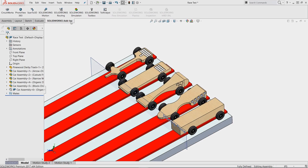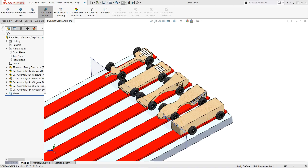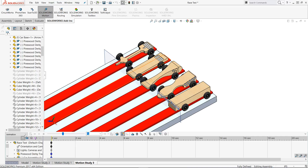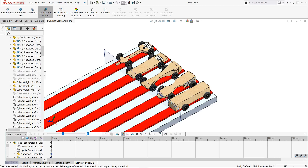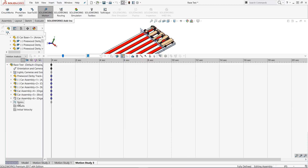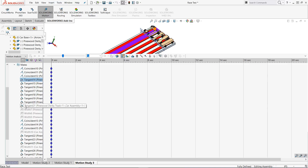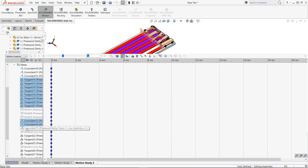Now that our cars are in place, let's start to set up the virtual race. We will be using SOLIDWORKS Motion for this analysis, which is available in SOLIDWORKS Premium and the other SOLIDWORKS simulation tools. Inside the motion study we must make this a motion analysis, which allows us to treat this study with real life physics. After this we need to suppress all of those mates that we just added to the assembly, except for the mates holding the track in place. This will allow the cars to freely move on the track once we add a few more items to the study.